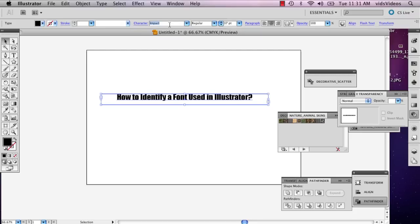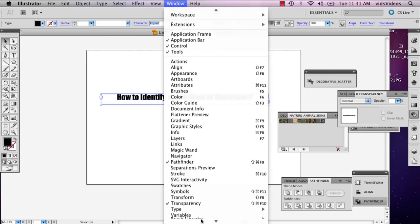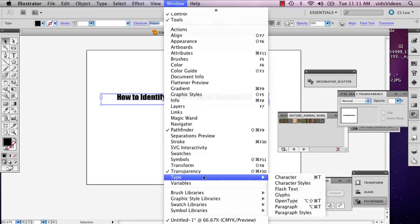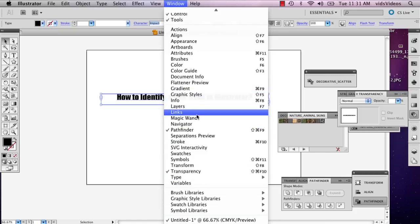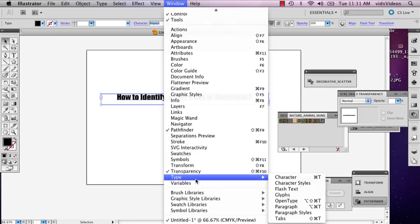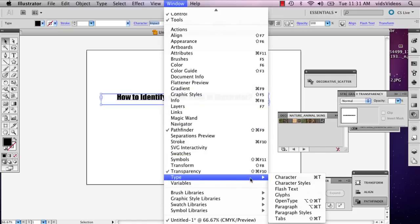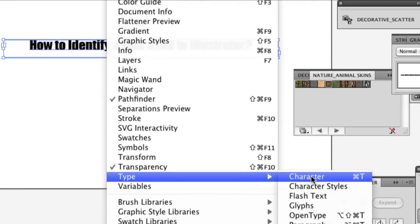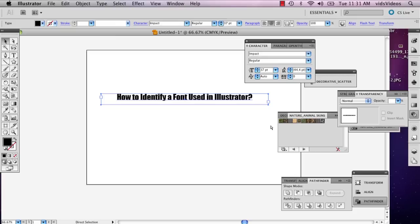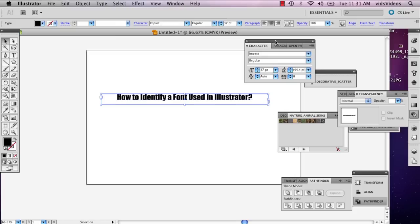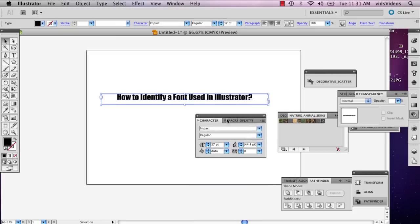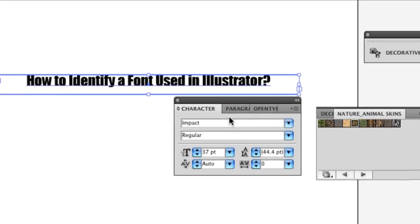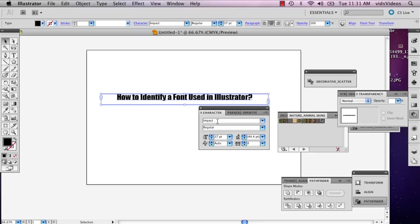But if for whatever reason yours isn't working and this doesn't happen, you can go to Window and you can go to Type down here in the bottom. You can go to Character and this will bring up your character window, and this will allow you to also see the name of the type.